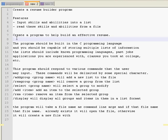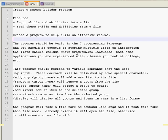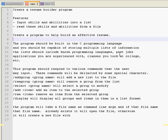The program should be built in the C programming language, and you should be capable of storing multiple lists of information. The lists should include known programming languages, past jobs, applications you were experienced with, classes you took to college, et cetera. So basically anything you want. You don't have to put these specific lists in there, but I expect you to be able to add groups and remove groups at will. This program should respond to various commands that the user may input.